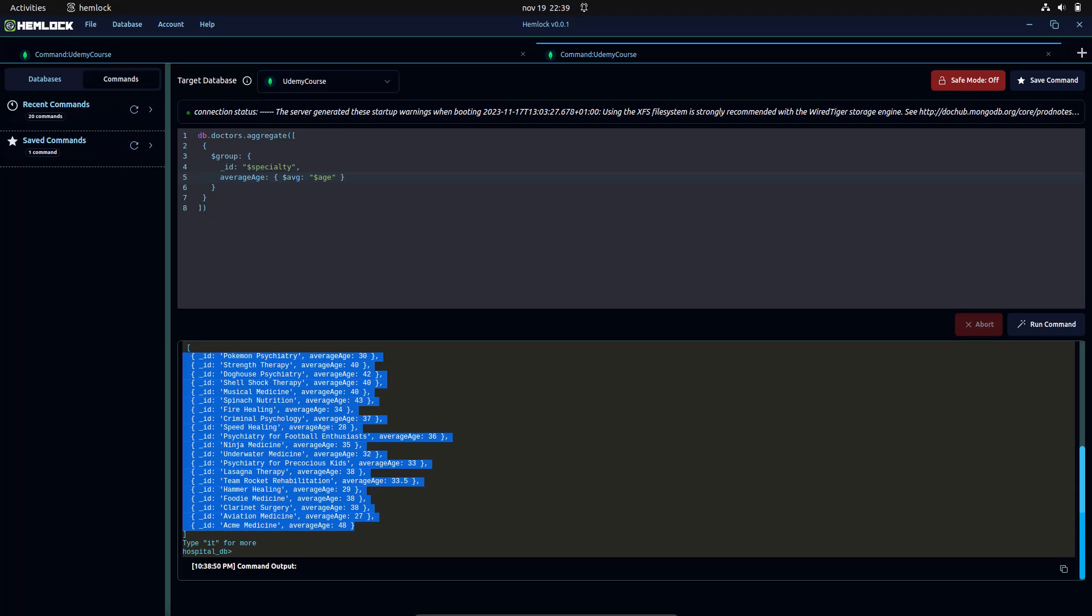Projection allows us to control which fields are returned in the result set. It's a great way to shape the output according to our needs. Let's see how projection works.